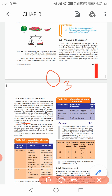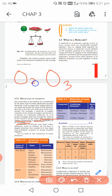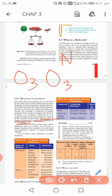Now a very important concept: atomicity. Atomicity is the number of atoms constituting a molecule. For example, the atomicity of ozone is three, because three atoms combine to form ozone. The atomicity of N2 is two, because two atoms are getting combined.